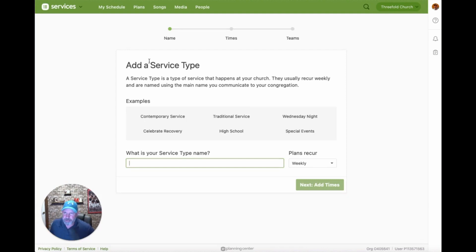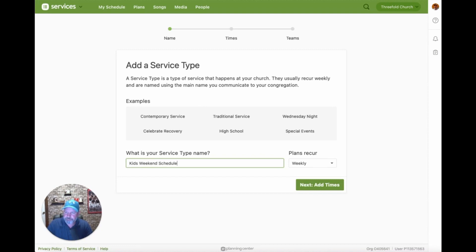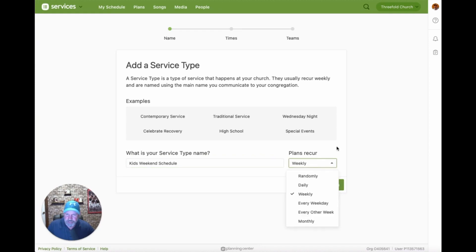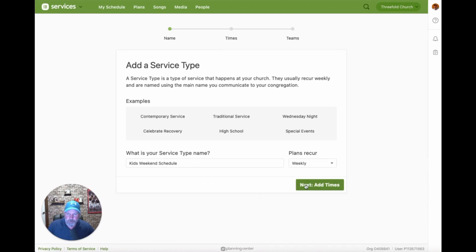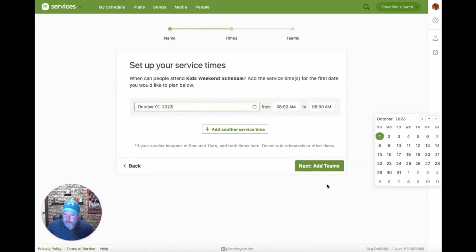When you click Add Service Type from the dropdown menu, you'll be presented with some suggestions on how to set it up. We're going to call this one the Kids Weekend Schedule. We have the option to set the frequency — there are lots of different choices — and it gives you a little help asking what type of service this is. Those examples are just suggestions; you don't have to choose any of them. We'll name it Kids Weekend Schedule and click Next to add times.